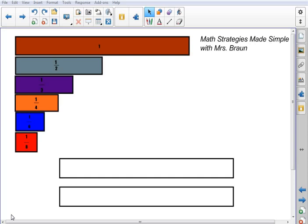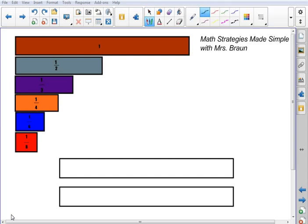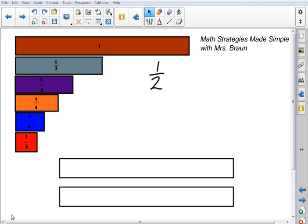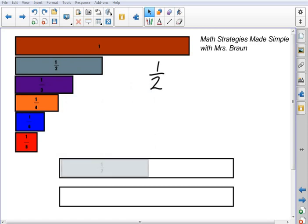So when I talk about equivalent fractions, I'm talking about fractions that are equal to each other or that shade in the same amount of the whole. So let's take a look at the fraction 1 half. I'm going to try to find a fraction that is equal to 1 half, so the first thing I'm going to do is represent 1 half on this first bar down here.